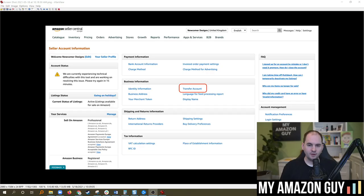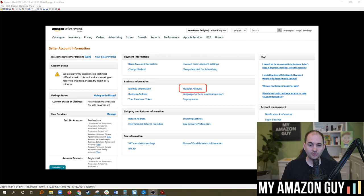One other random thing that we saw recently is that, at least in the EU, we saw on one account today that there's now a transfer account button inside of the business information. How nice would it be that when you sell your Seller Central account you can quickly transfer it? Well, it may be coming to the U.S. soon. Don't know for sure. Haven't seen this on other U.S.-based accounts at all.